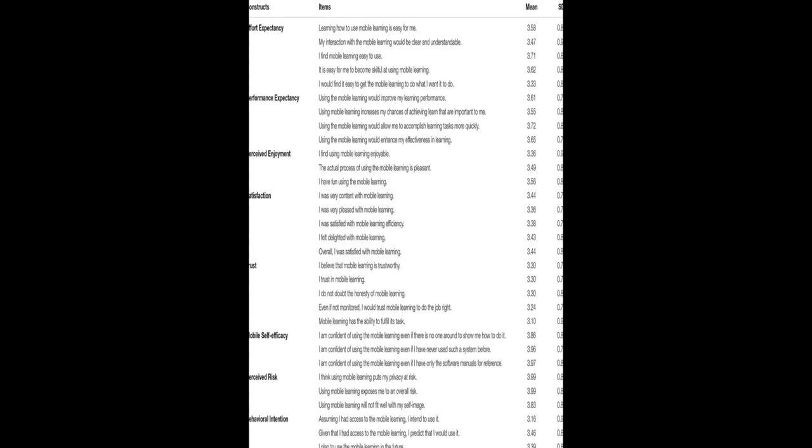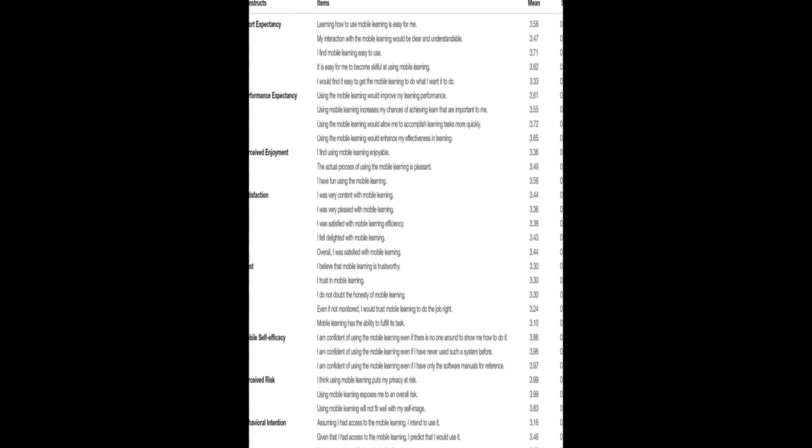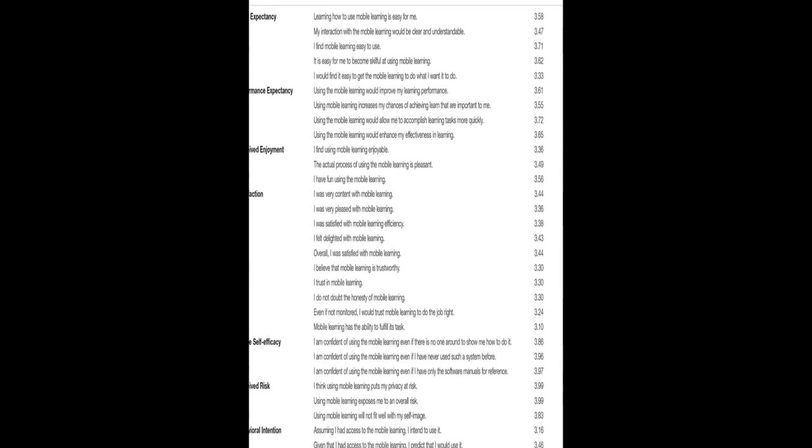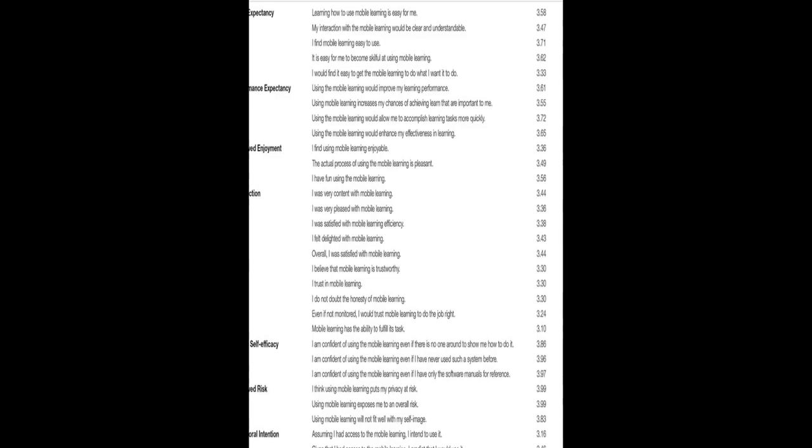This study developed and tested a model to predict factors affecting students' behavioral intentions toward using mobile learning, M-learning, by applying the extended unified theory of acceptance and use of technology.